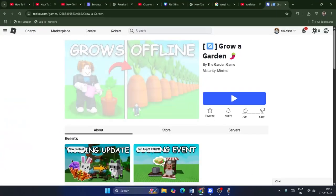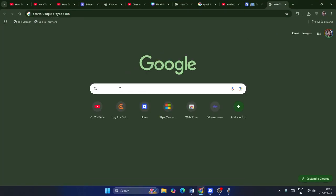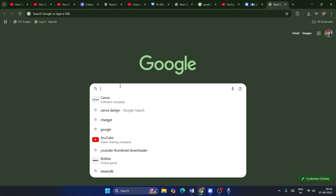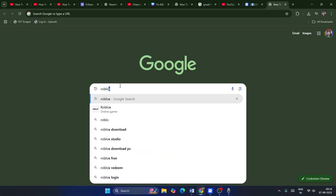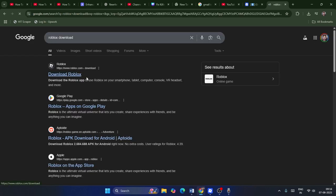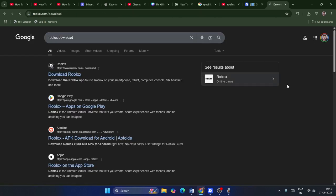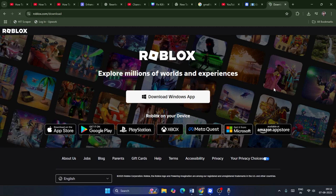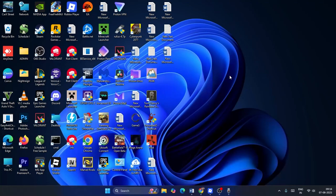Go back to Google Chrome, search for Roblox download, and download and reinstall Roblox fresh. This should most probably help you out. I hope this quick video was helpful — see you in the next video, peace out, bye!